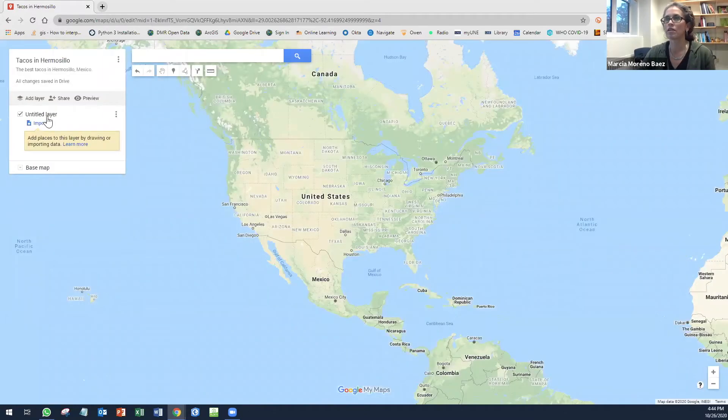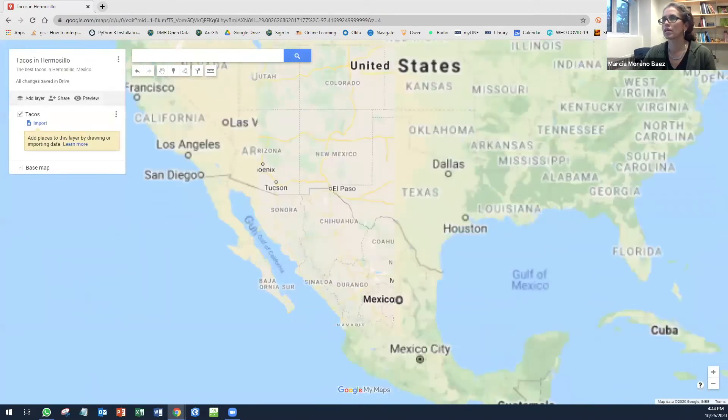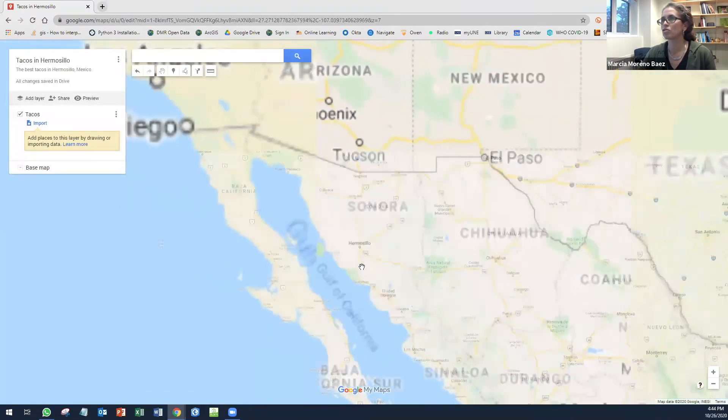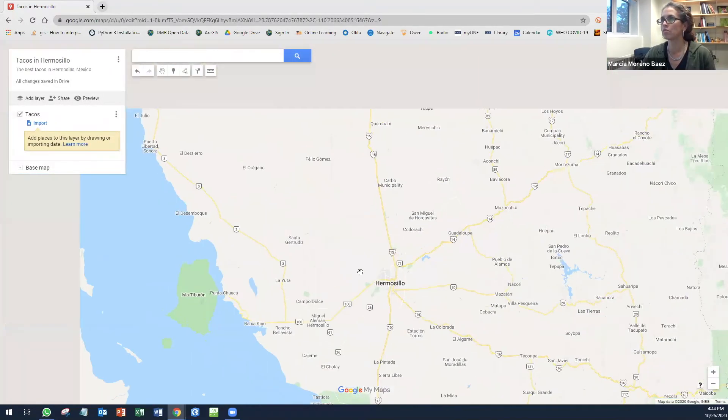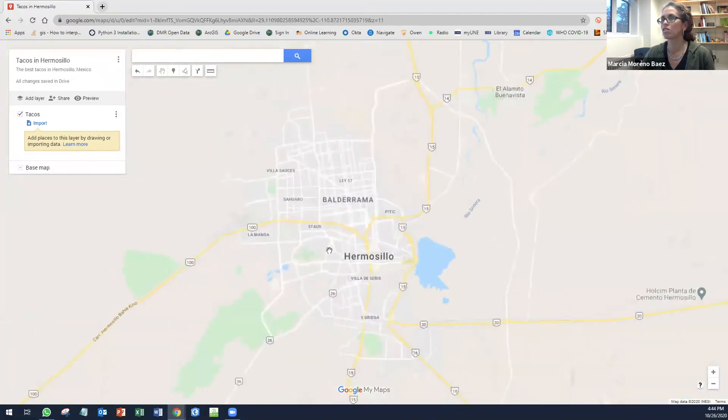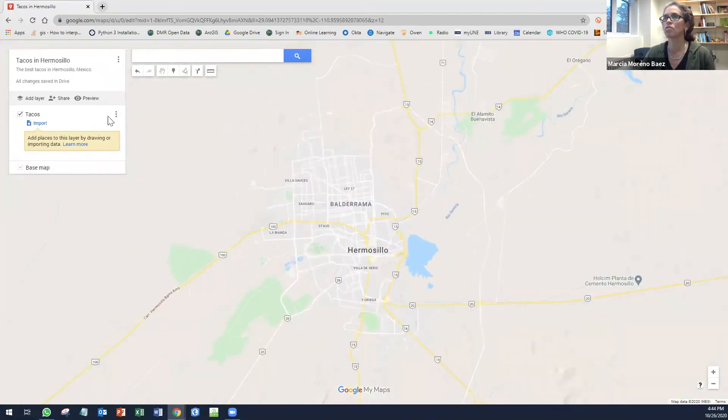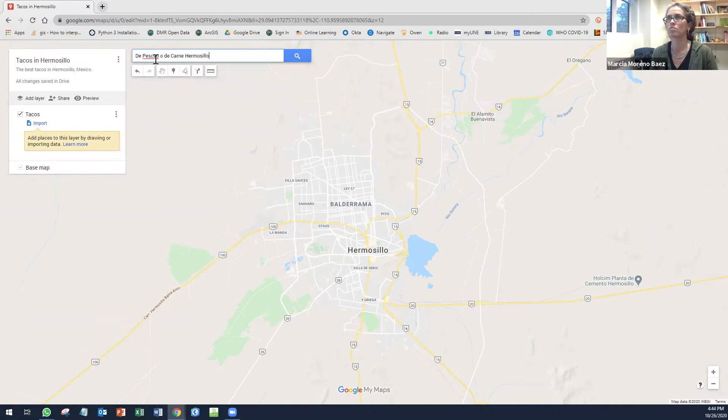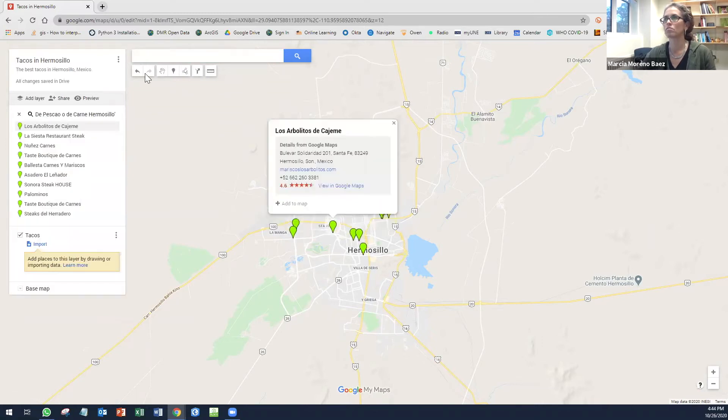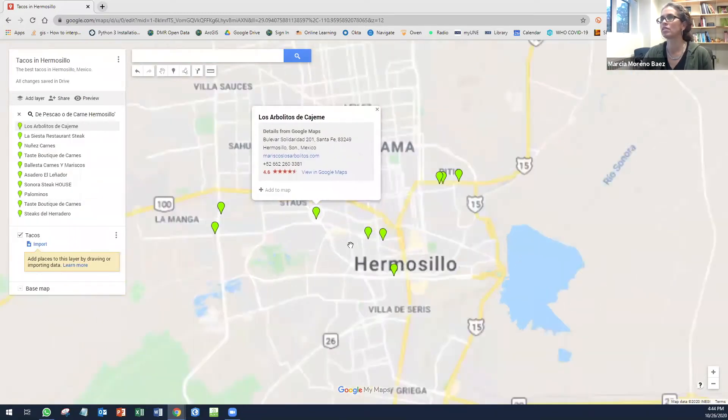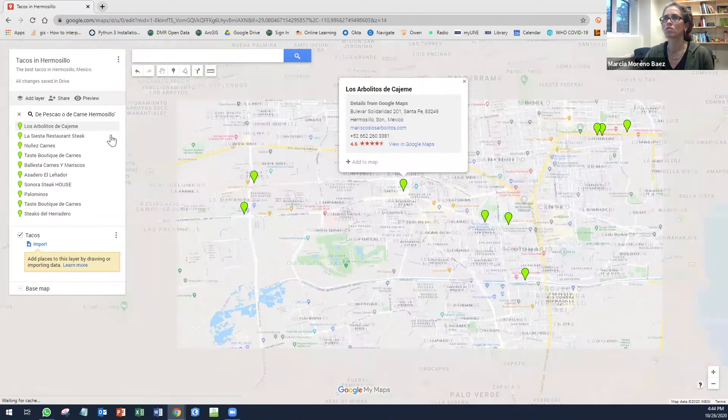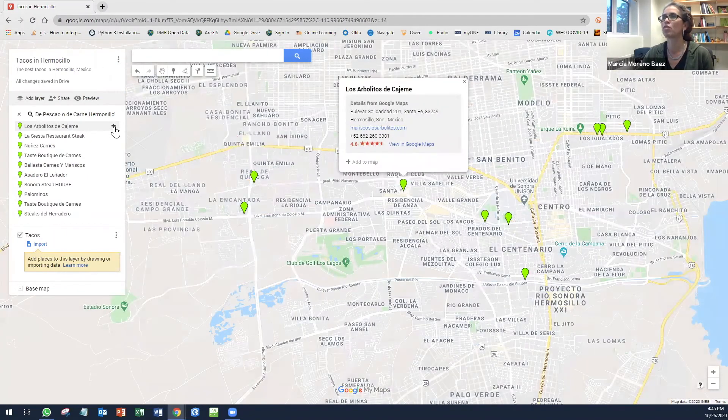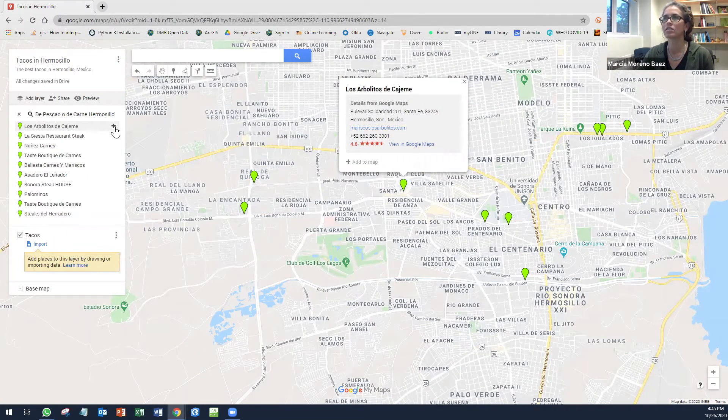Now I give a name to my layer. I'm going to get close to my hometown and I'm going to start looking for those places. I find several that I'm interested in and I'm going to add them to my layer.